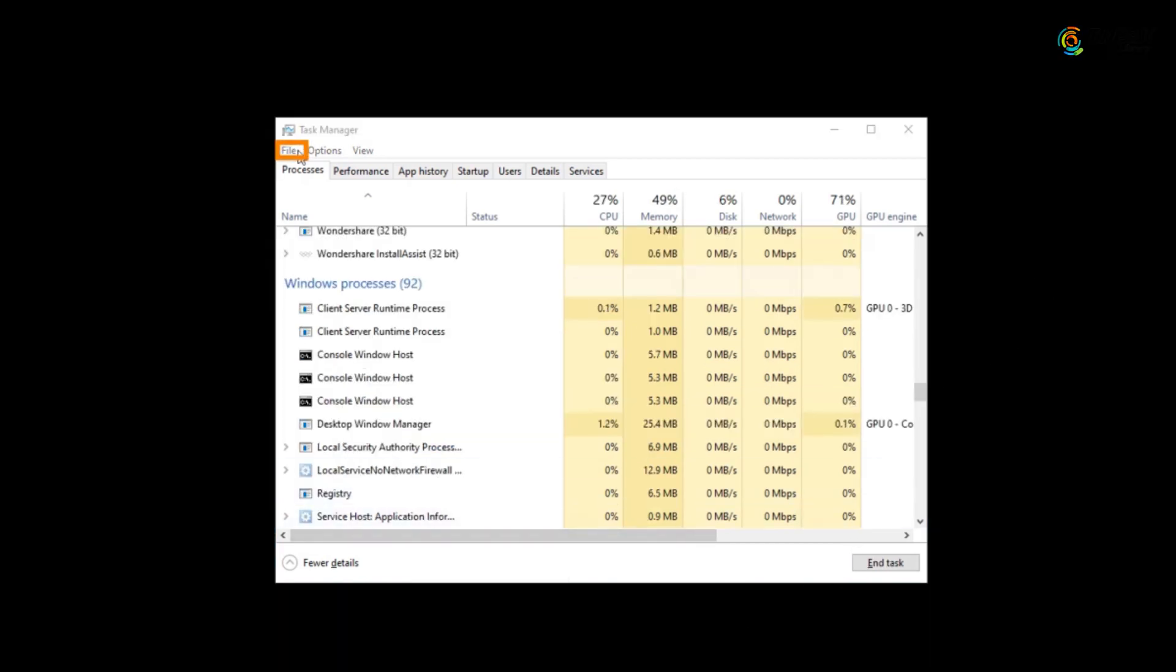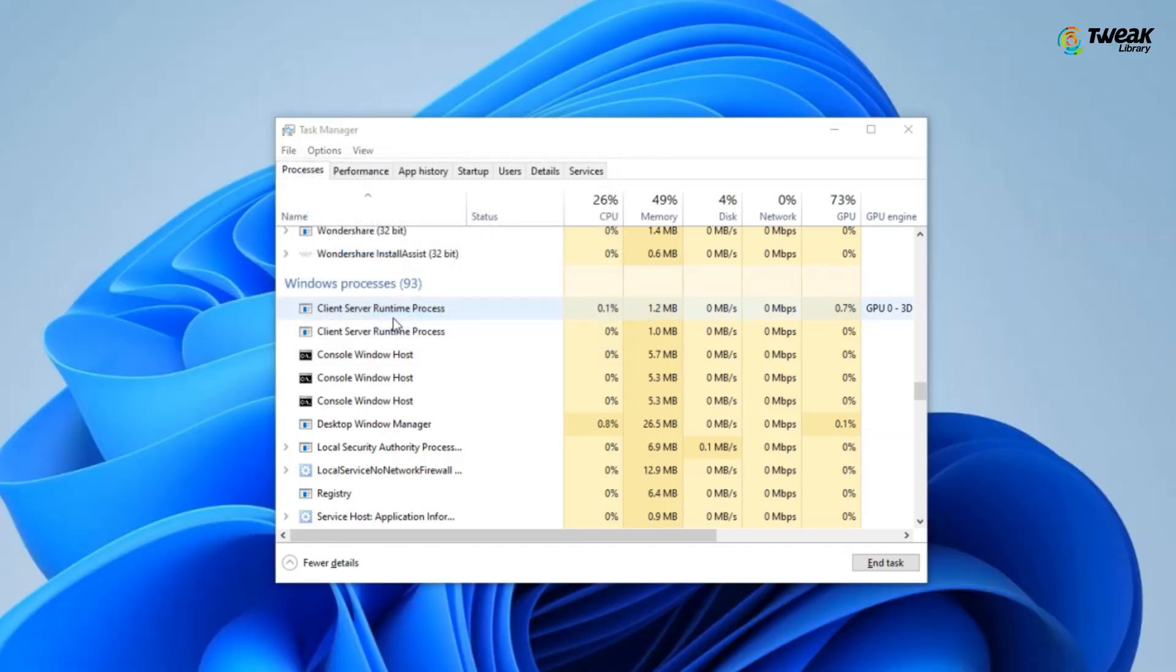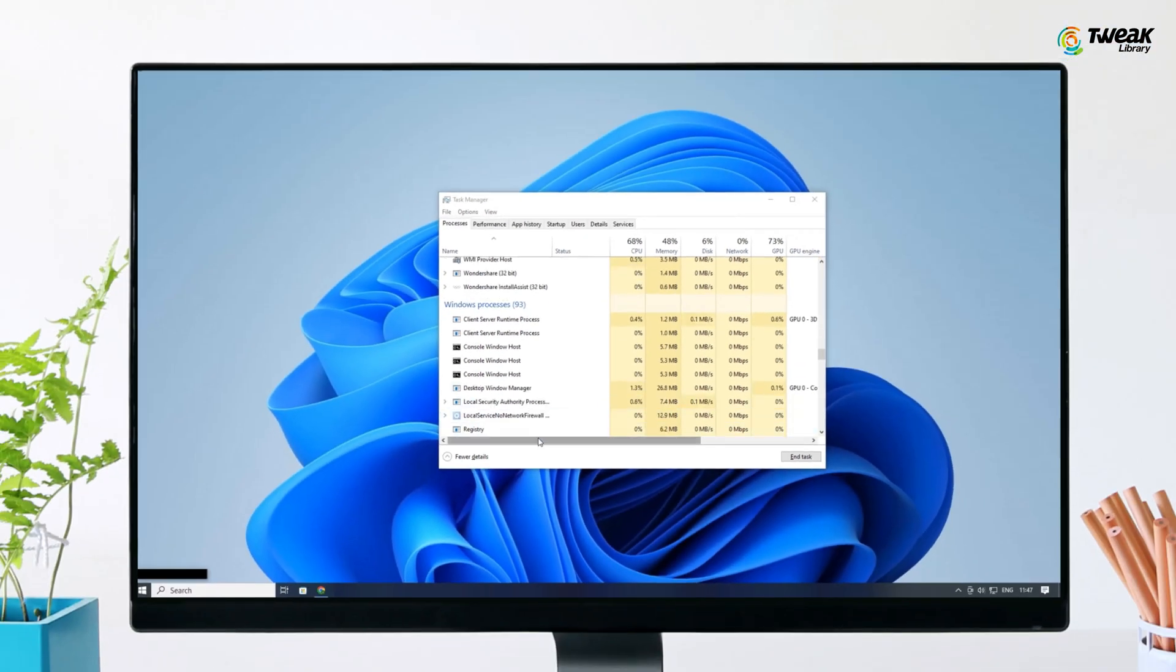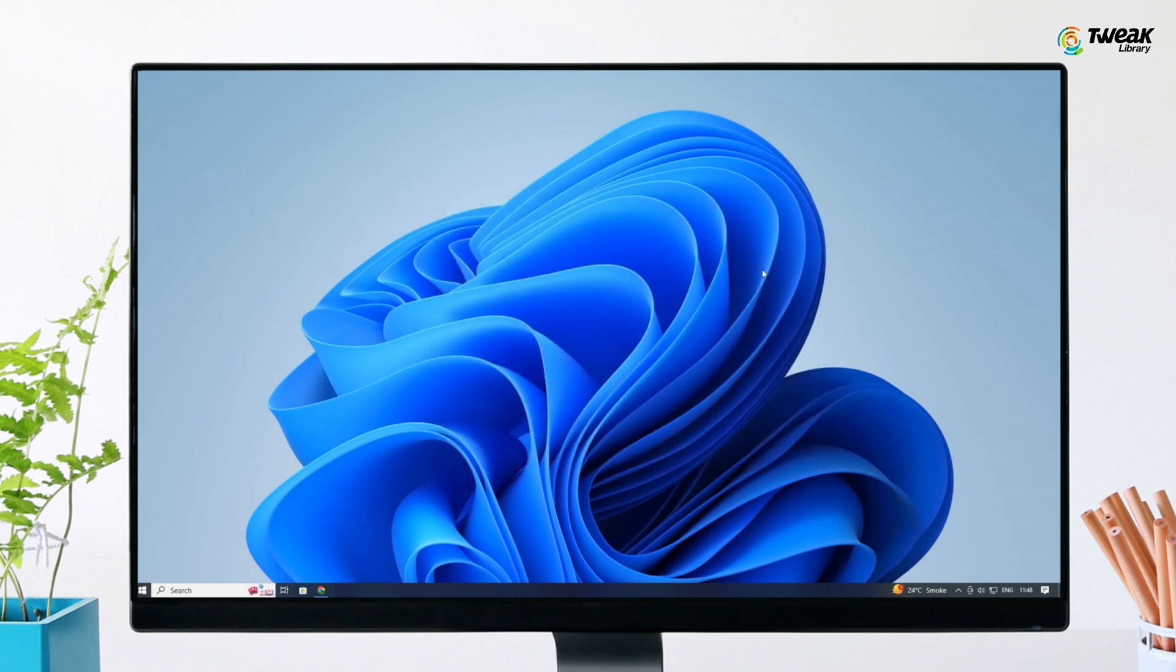After that, click on File at the top. Click on Run New Task. Here in the Create New Task, enter explorer.exe and hit OK. Your Windows UI will be displayed again. Now close the tab.